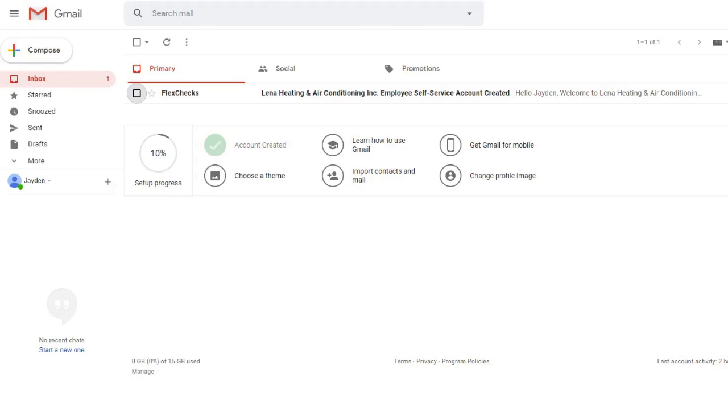You must be on a desktop computer when you activate your account. You will receive an email from your employer.